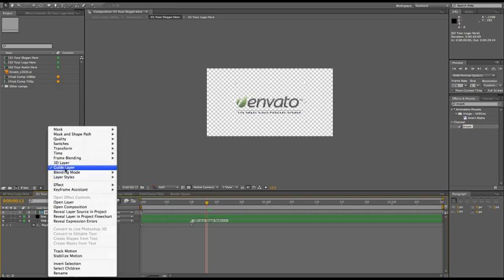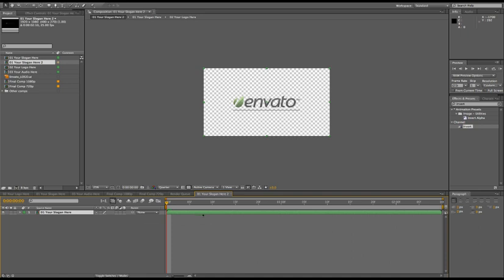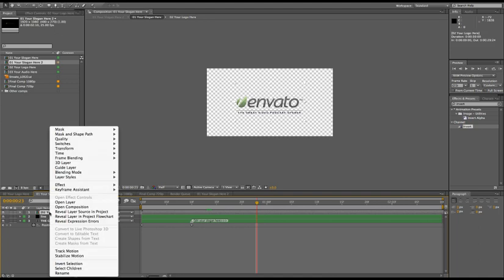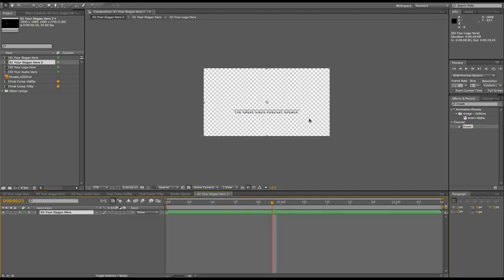For example, if I uncheck this guide layer and bring this slogan into a new comp, you will see that I have my slogan and my logo visible. But what if I want to add some other effects to my logo and use this only as a guide? Then I would right-click, check guide layer, and now this is visible here but not visible in the final comp where this slogan composition is brought in.